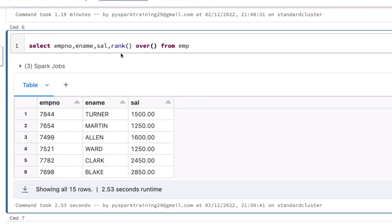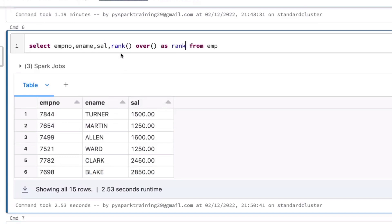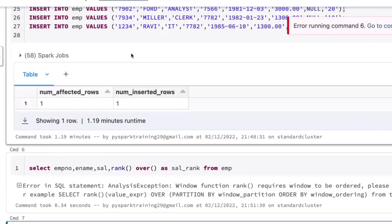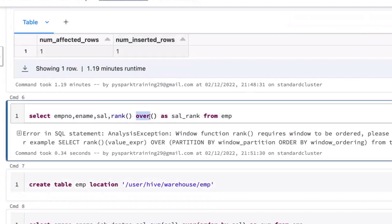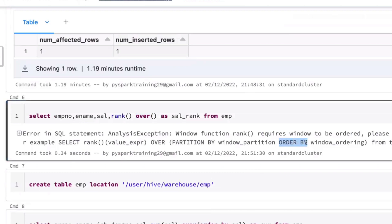PARTITION BY divides data into multiple windows — we'll see that later. First, we'll see the total dataset. On the total dataset, on which basis do you want to apply ranking? So ORDER BY. If you go without an ORDER BY clause, the OVER clause always needs one argument: ORDER BY. Window ordering is very important because the database needs to know which column to base the rank on.